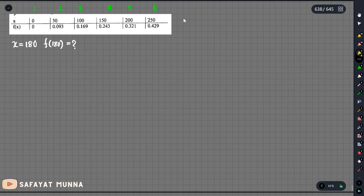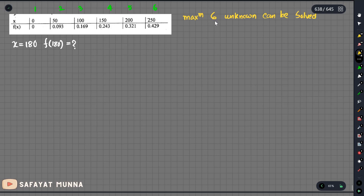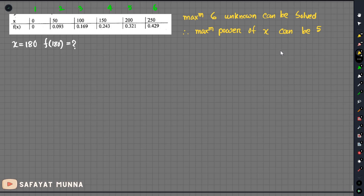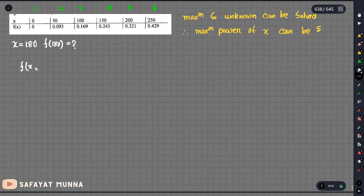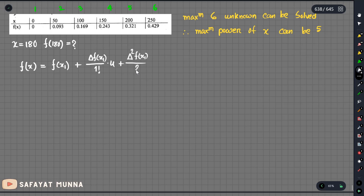So we have to solve the first data point, with a maximum of 6 unknowns to solve. What does this imply? It implies that the maximum power of x can be 5, so maximum x to the power 5, plus delta f divided by 1 factorial into u, plus delta squared f divided by 2 factorial multiplied by u into u minus 1.